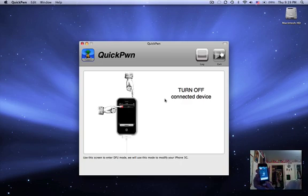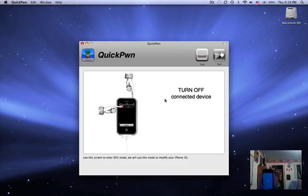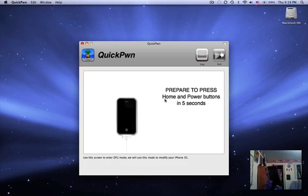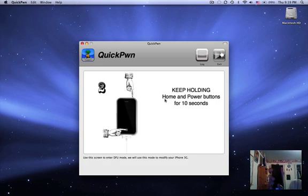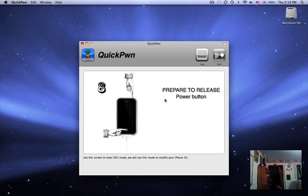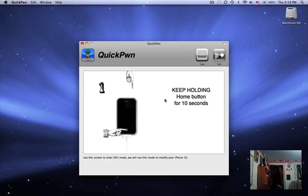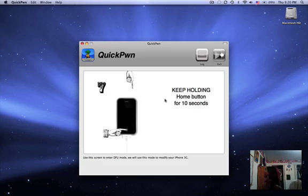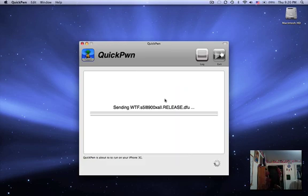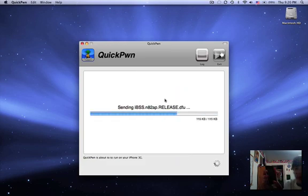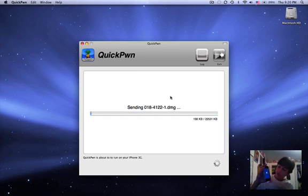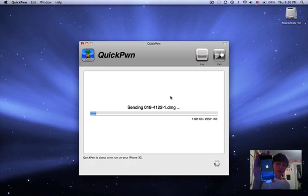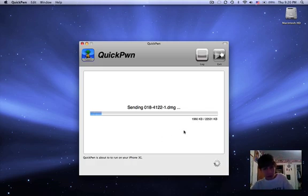As soon as it's off, it's going to give you other instructions. Prepare to hold it. Now hold both for 10 seconds. Now just release the top one, keep holding this one. Don't let go of the bottom one at all. If you do it correctly, this should happen on the screen and the screen of your phone should go white, and then it'll either show a pineapple or Apple sign while it does the rest of the work.